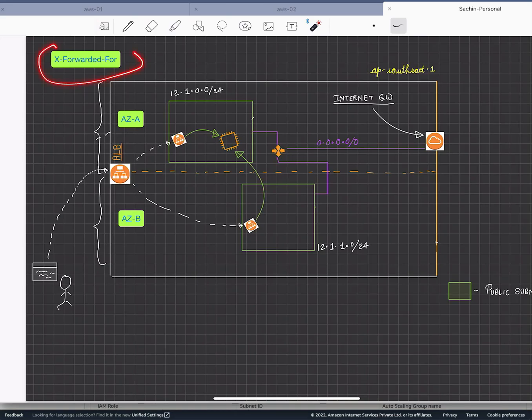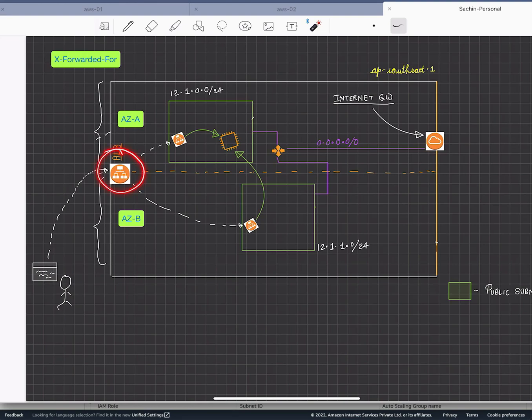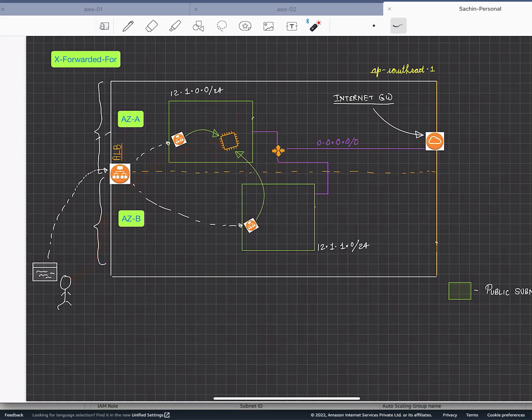In this short tutorial we are going to understand the importance of X-Forwarded-For header when working with load balancers. Think about a situation where you are accessing an EC2 instance in the cloud where nginx is deployed. In the nginx logs, the client IP is recorded.